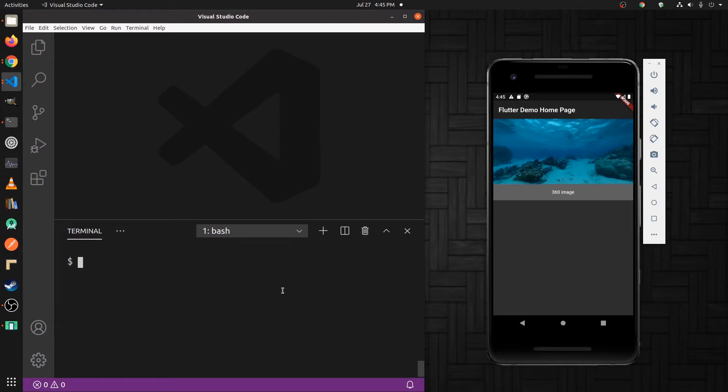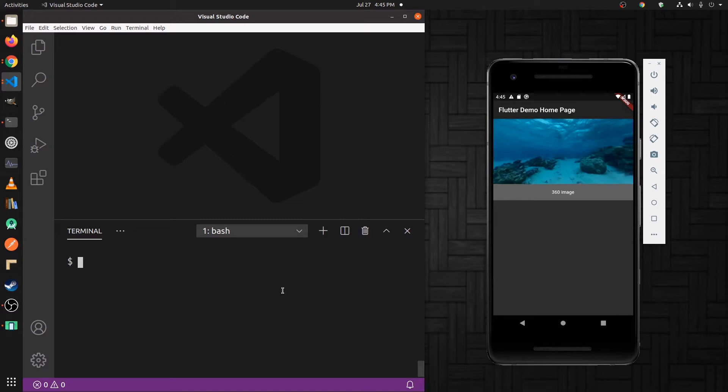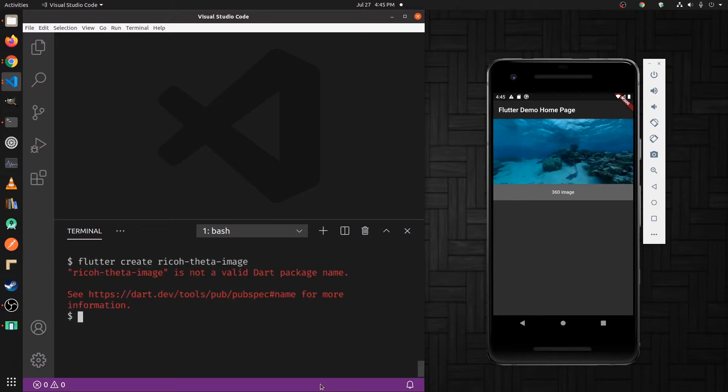To get started, I'm going to create a new Flutter application for the Ricoh Theta images that we're going to host here.